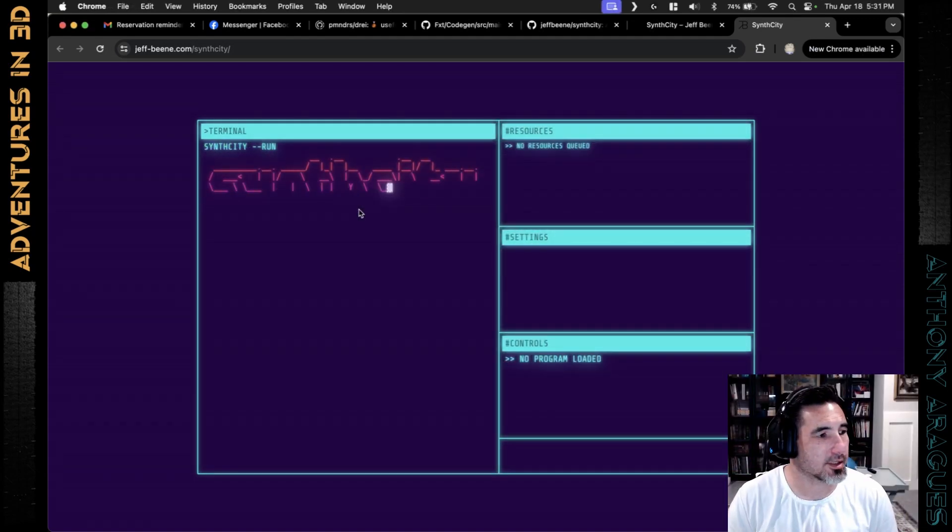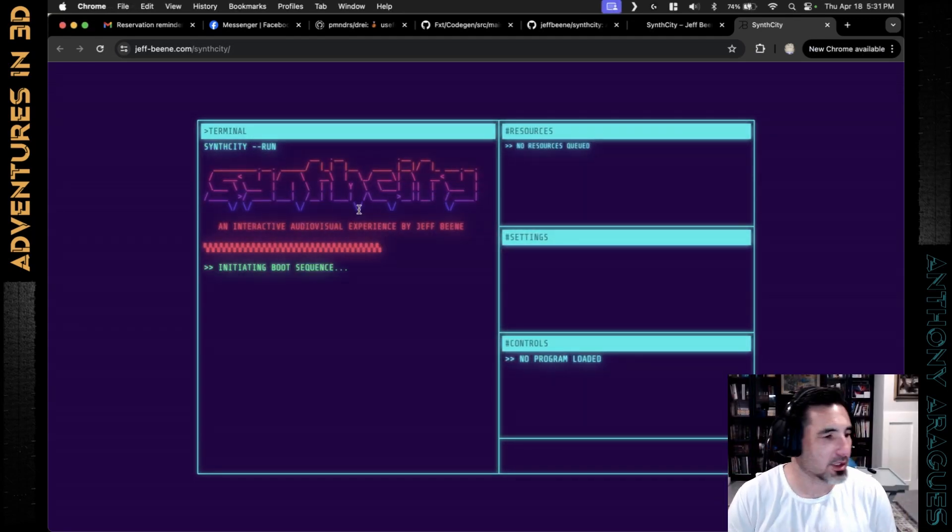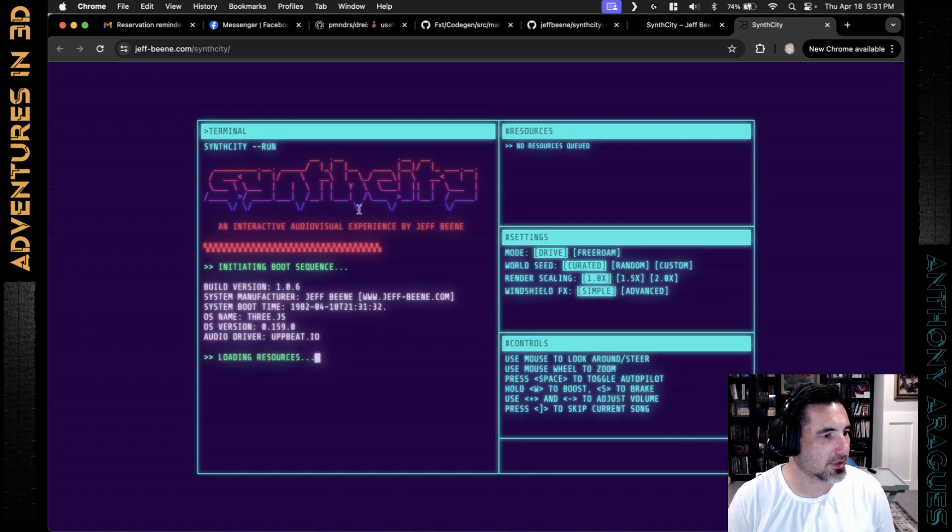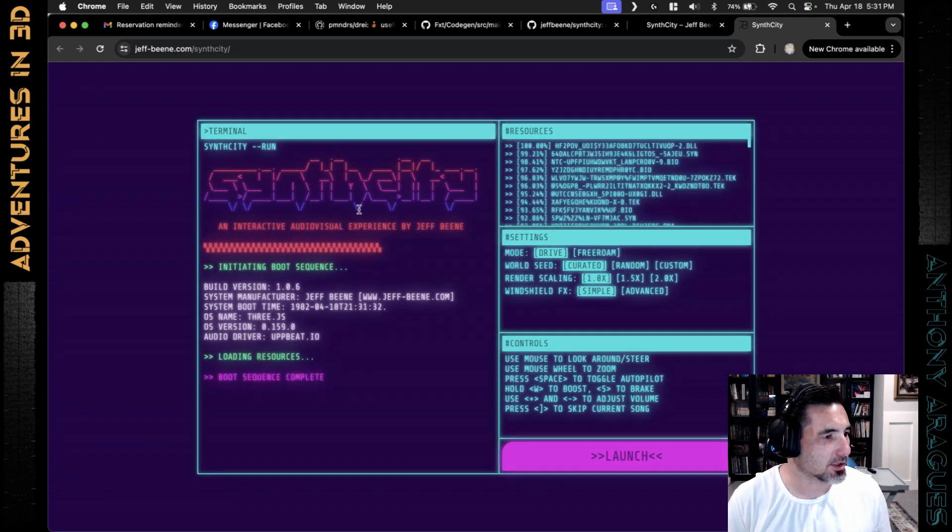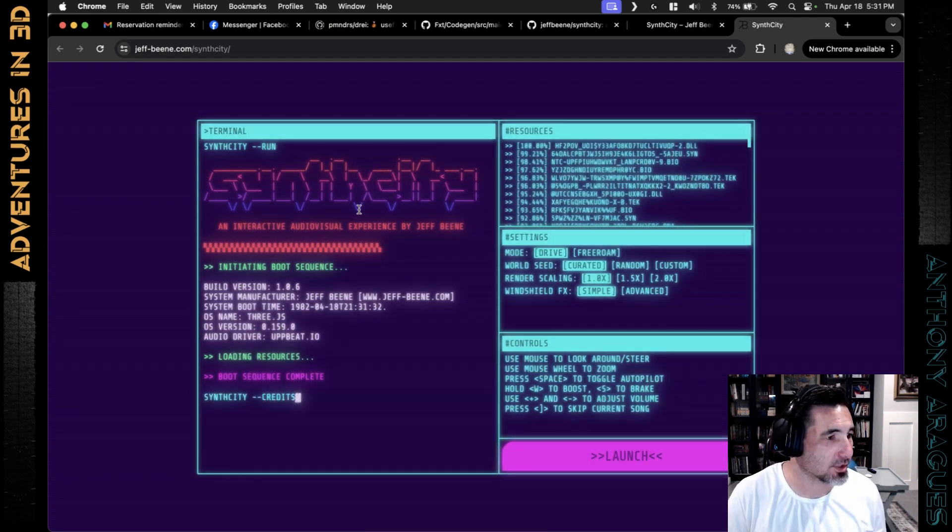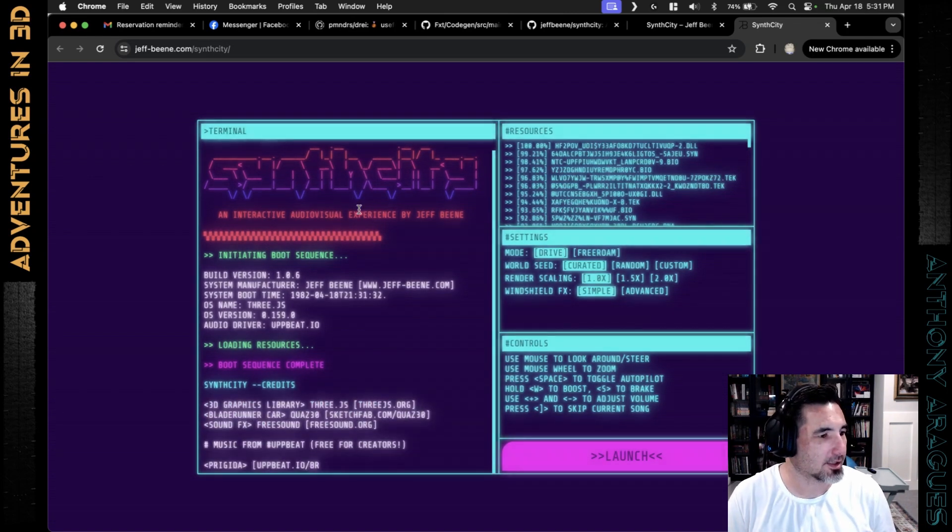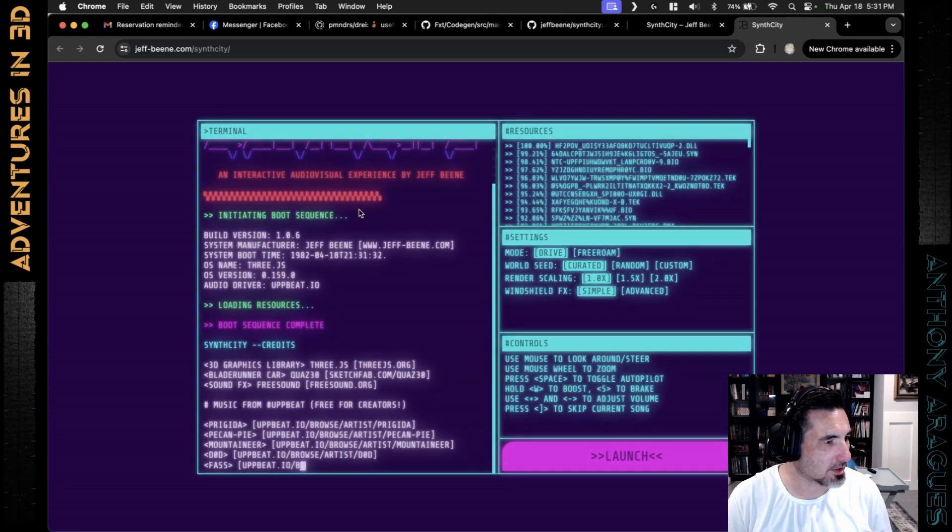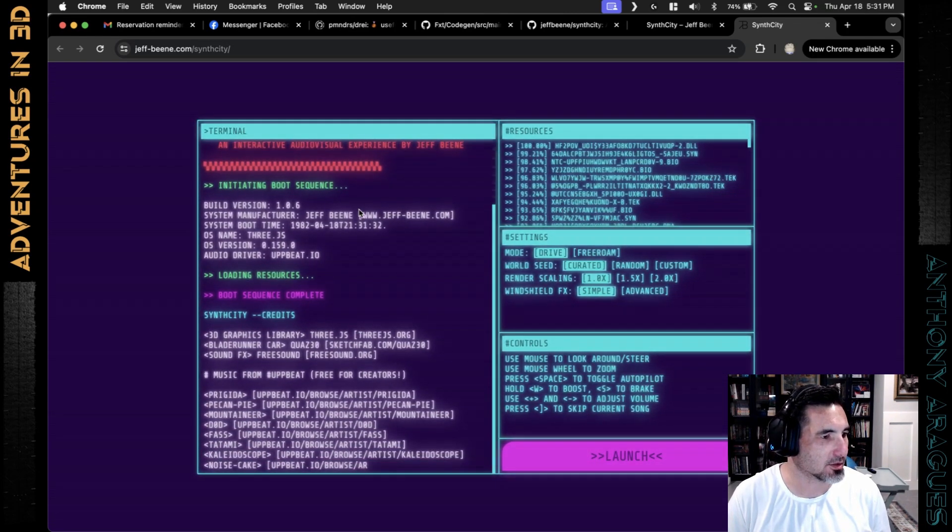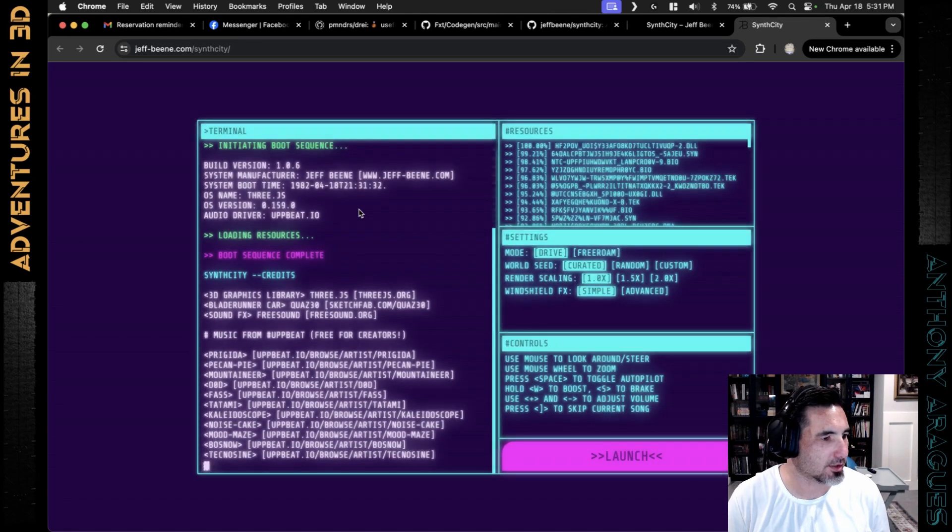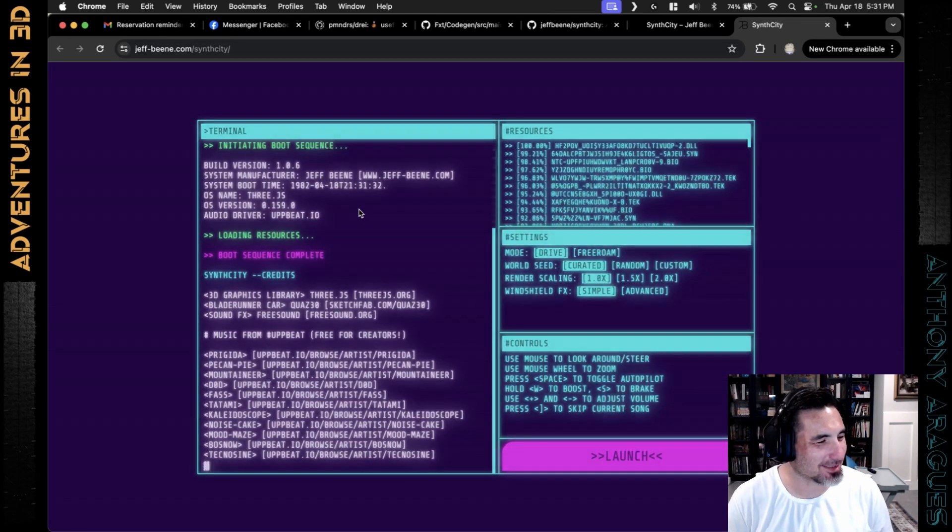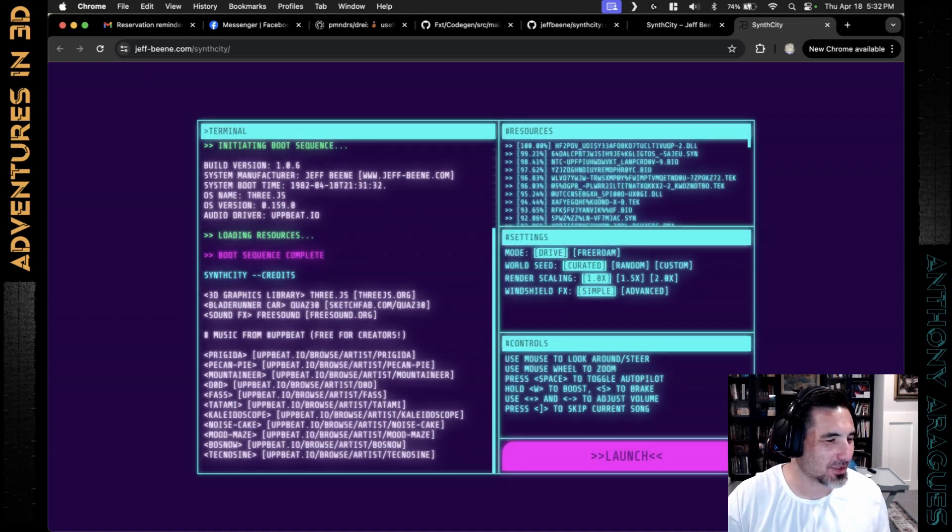This project is called Synth City and before we get into the 3D component of it, you need to see this loading screen. It's done really well. It actually shows things that are being loaded, does it in this retro futuristic interface, makes it look like it's typing. The code on this is a little scary, but the overall effect is really cool and just fits with what you're about to launch into.